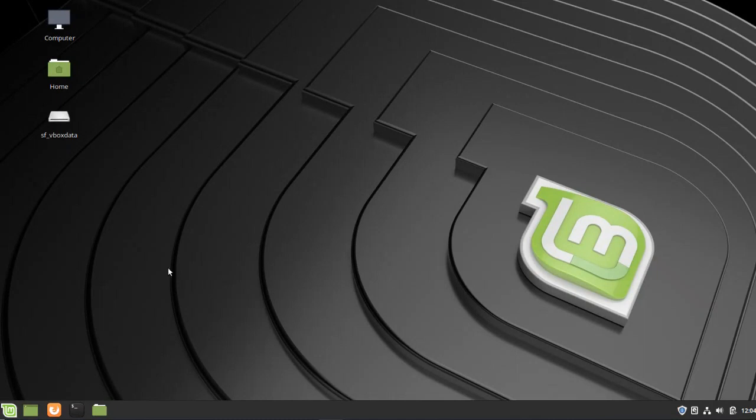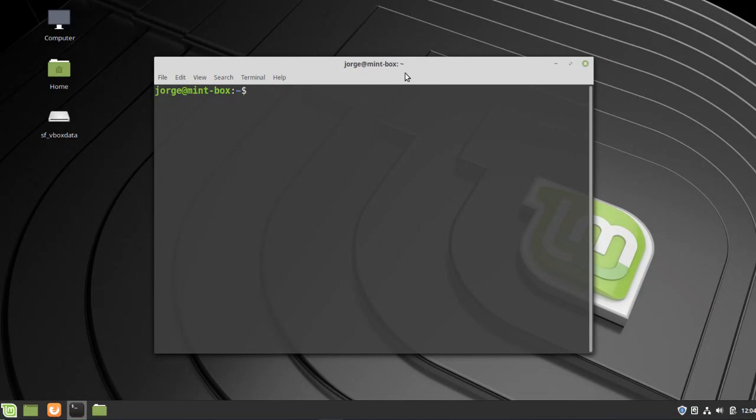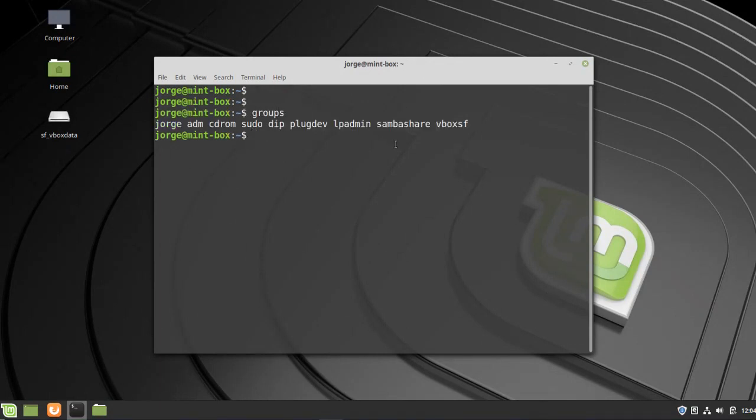All right, so once the computer boots, go ahead and open the terminal and run groups. Notice now that the sudo group is back into our list of groups.